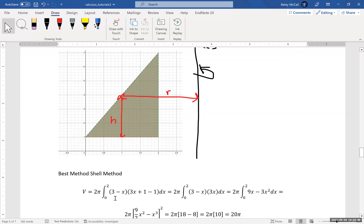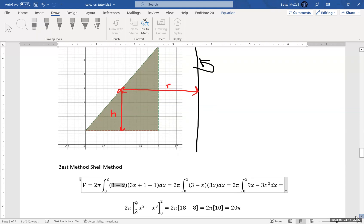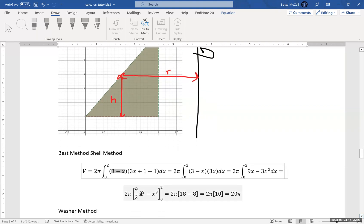Let's set up our problem. For the shell method we need radius and height. The height is the top function minus the bottom function: that's 3x plus 1 minus 1, which reduces to 3x. The radius in this case is 3 minus x. Then we do some algebra to simplify the expression. When we integrate, 9 halves x squared from 9x, and 3x squared becomes x cubed. We plug in our limits 0 and 2, and we get 18 minus 8, which is 10 times 2π, giving us 20π.